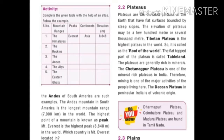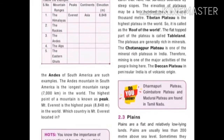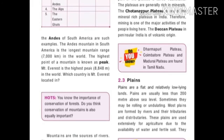Plateaus are generally rich in minerals. In India, there are many mineral-rich plateaus, and therefore mining is one of the major activities of the people living there. The Deccan Plateau in peninsular India is of volcanic origin.